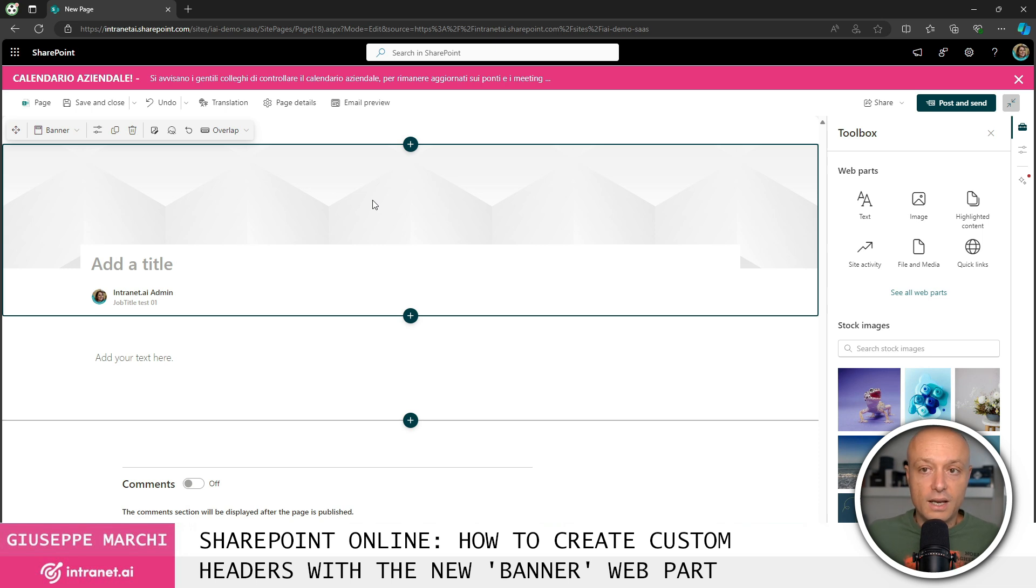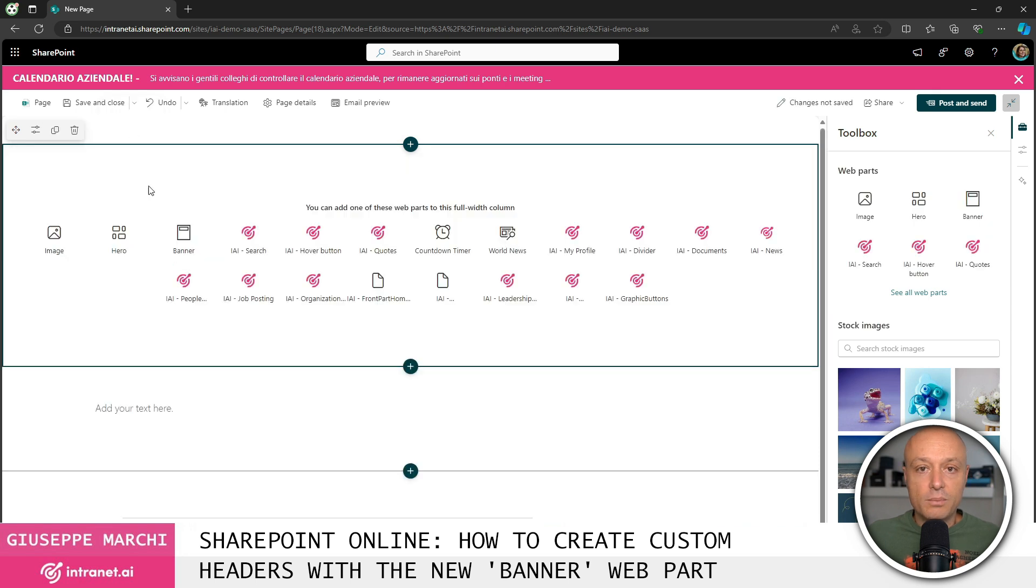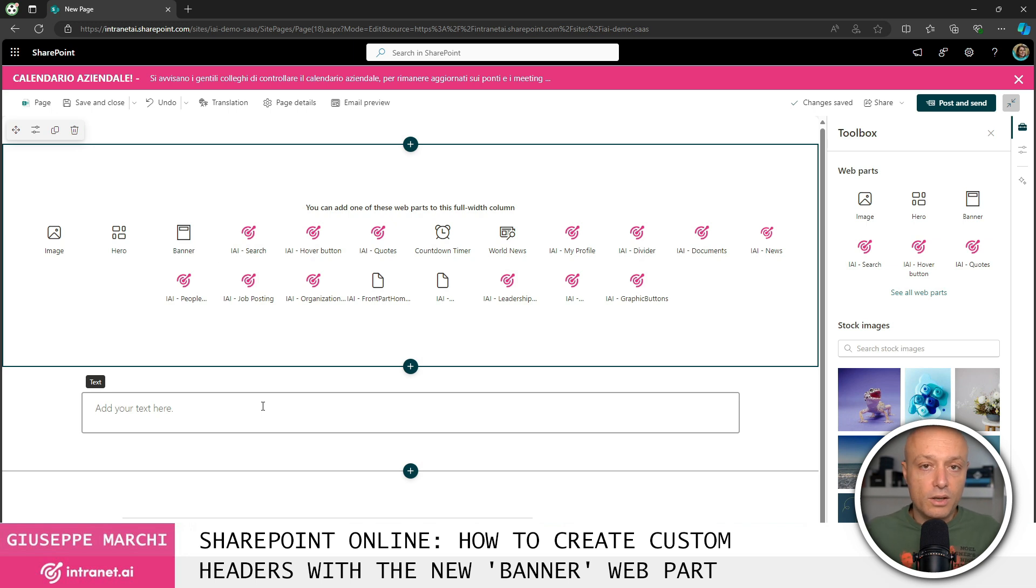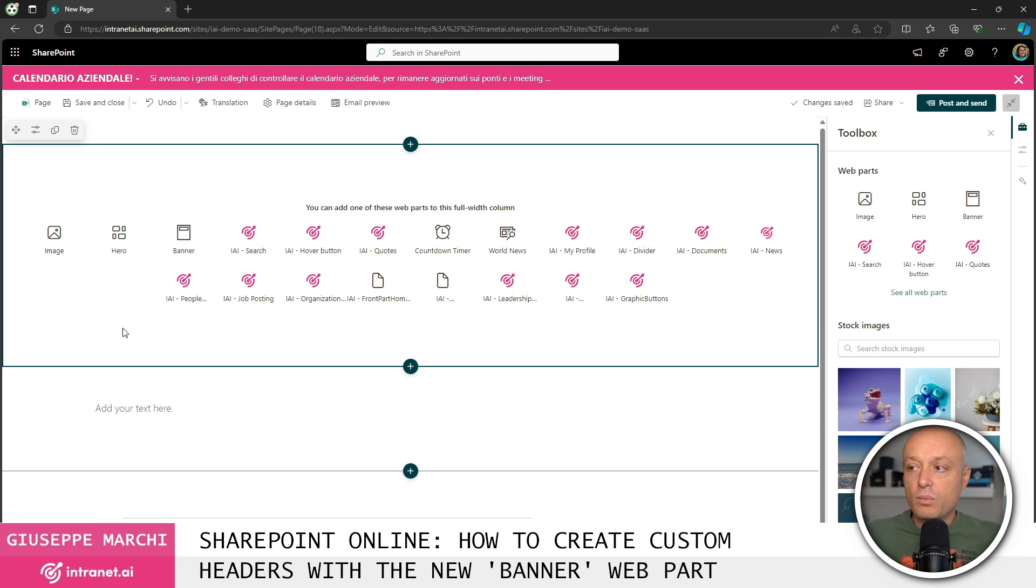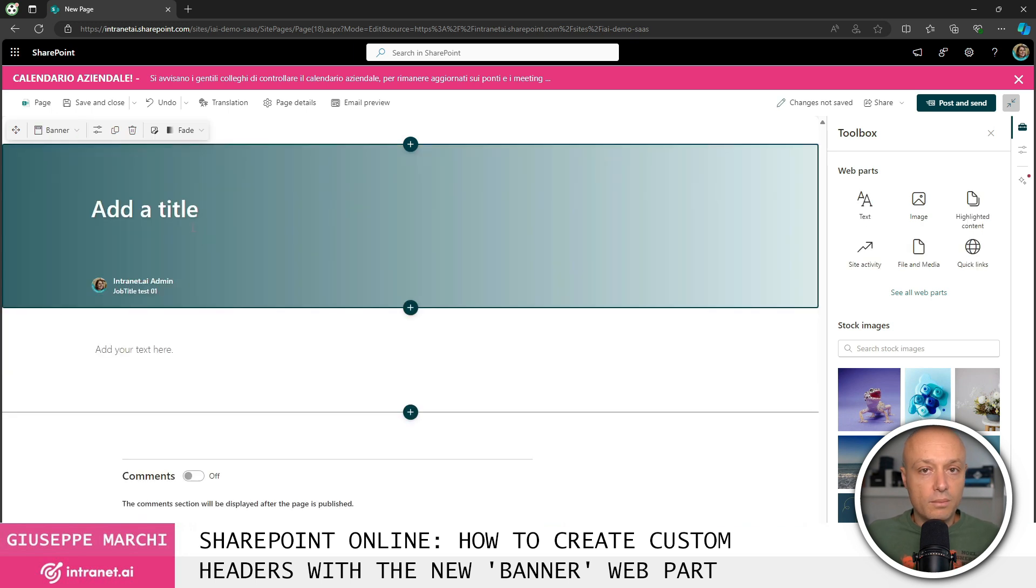Now the big news is that the header of a page has become a web part. In fact the first thing I can do if I want is to delete the component and create a page even without a header. Choosing the layout and the look and feel for the page title or simply opting not to have it and starting immediately with the page content. Clearly once it is removed if I want to put it back I have here the web part that is called banner which is the new name for the title.